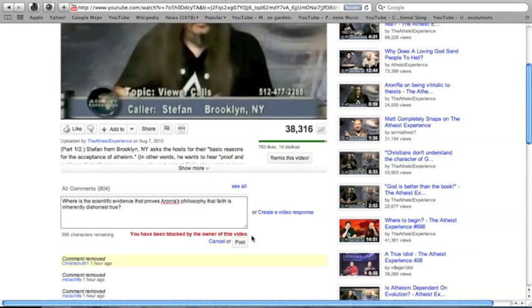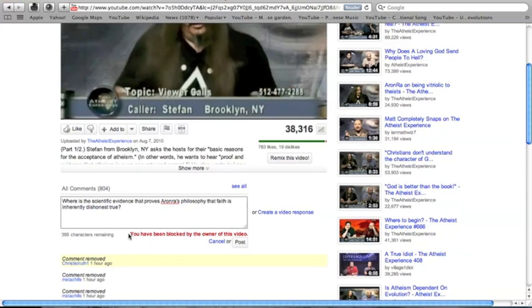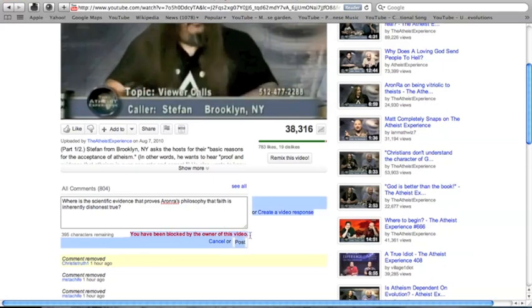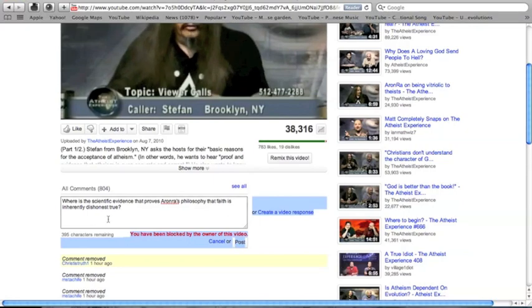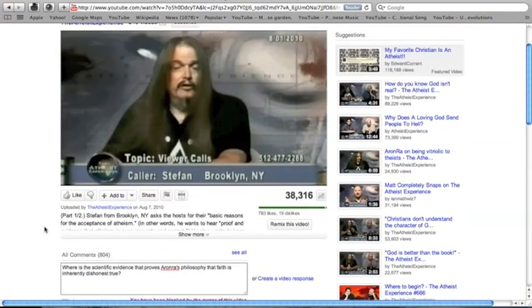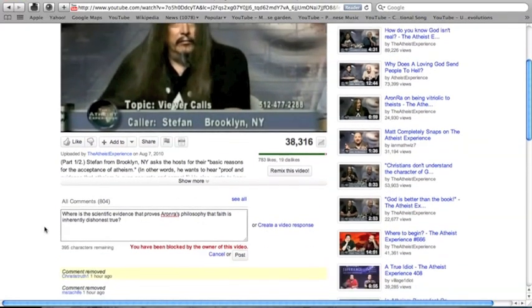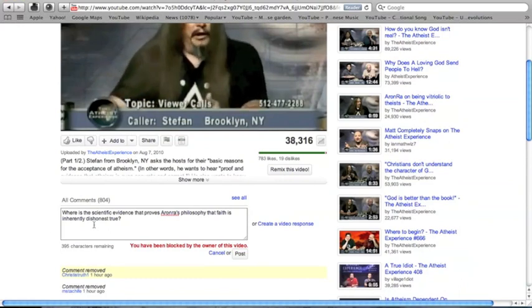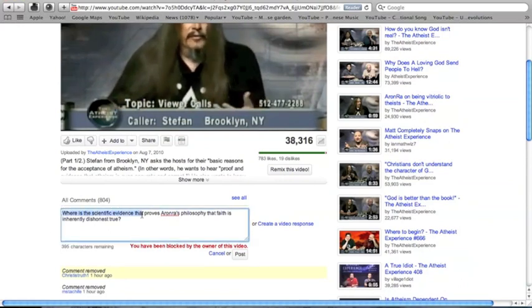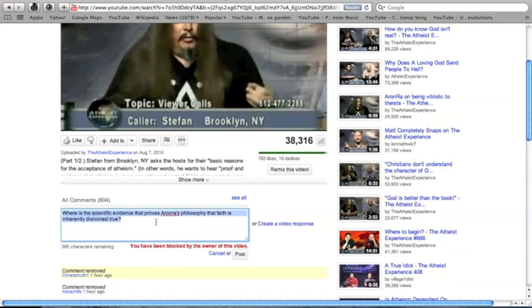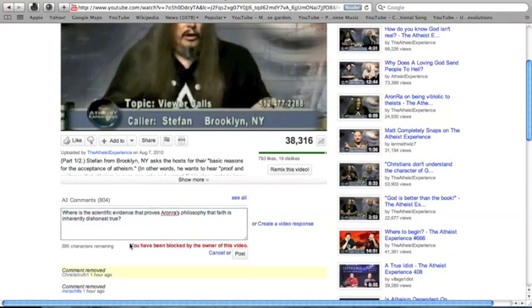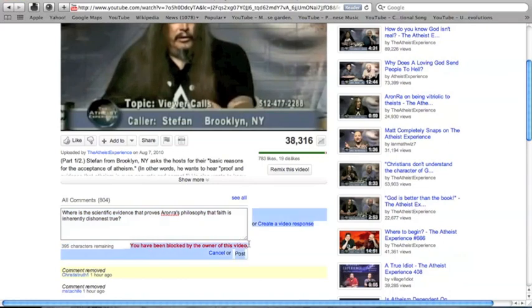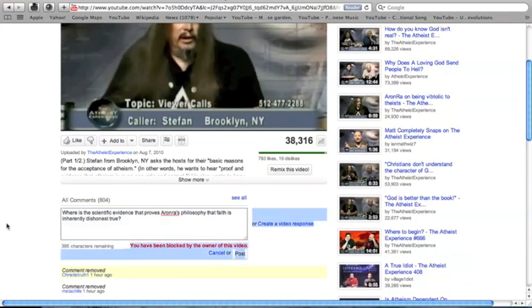Many atheists have replied to me saying that this is not the channel of The Atheist Experience, it's just a fan. Yet, it is entitled The Atheist Experience Channel. Therefore, The Atheist Experience Channel has removed and forbidden me to comment.